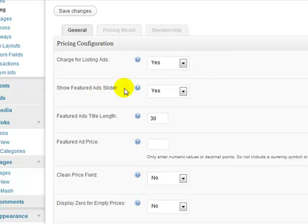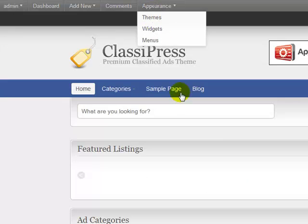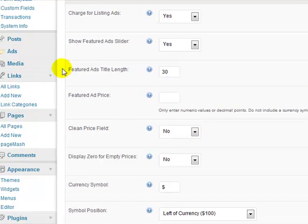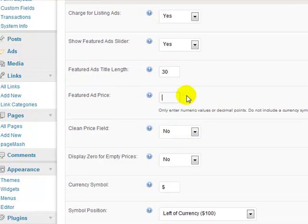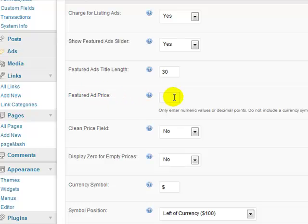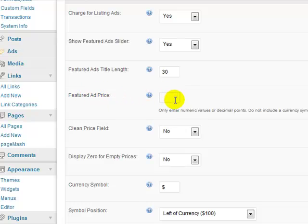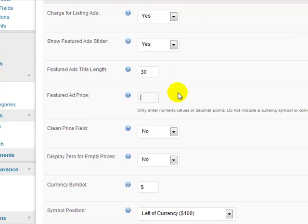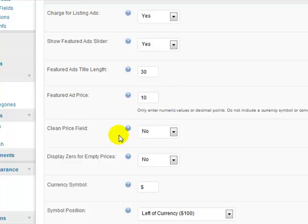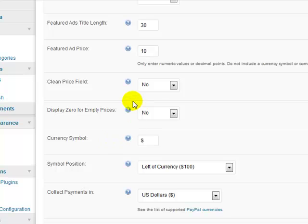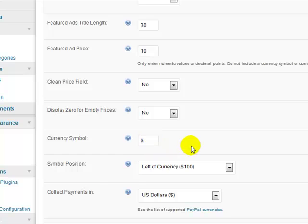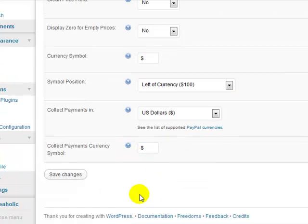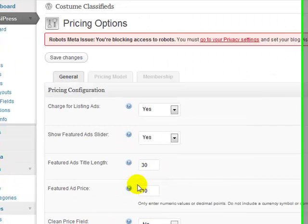Show the featured ad slider, I want it to be yes, it'll show up right here when we have featured ads. Featured ad length, 30 days currently it's set to, I'll leave it at 30 days. Featured ad price, so a featured ad should cost more obviously than just a normal listing. So I'll just say for a featured ad price, I'll go $10. Currency symbol, dollar sign, all this other stuff, just leave it as default.